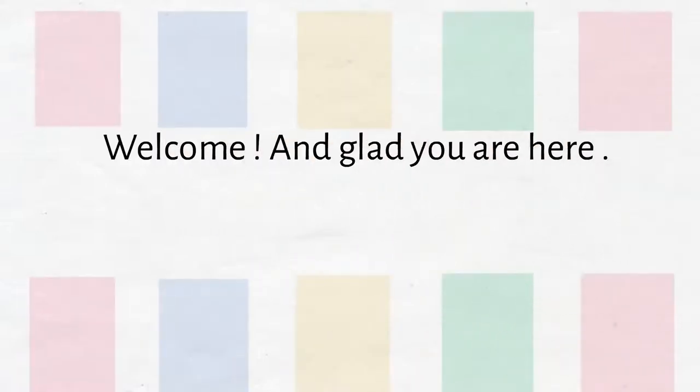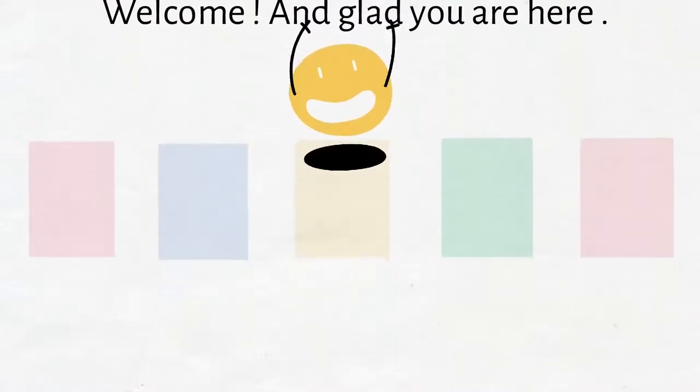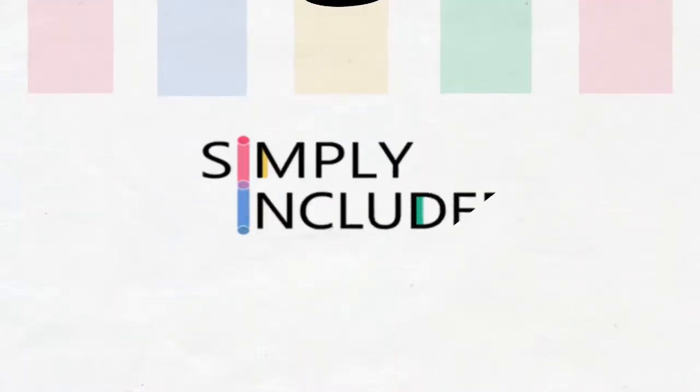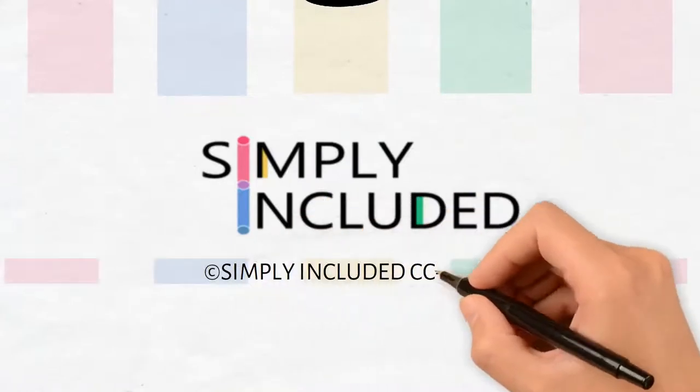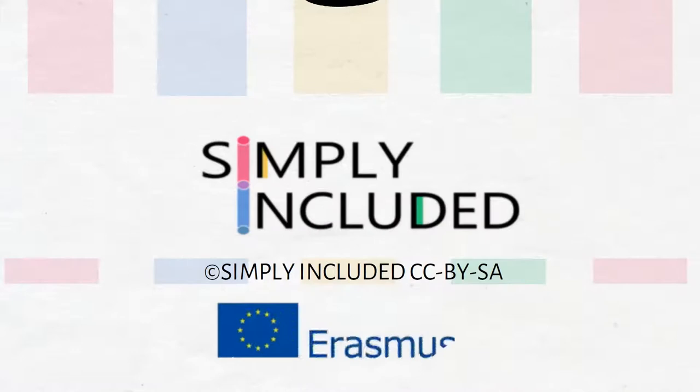Welcome and glad you are here. This video kit was developed within the project Simply Included, a European project to promote inclusion in vocational training.